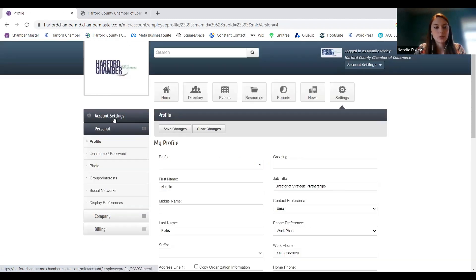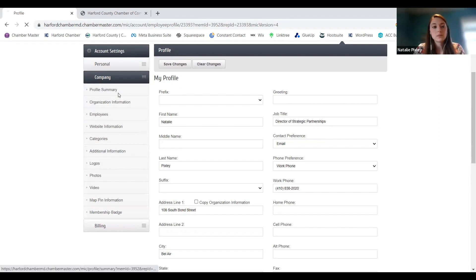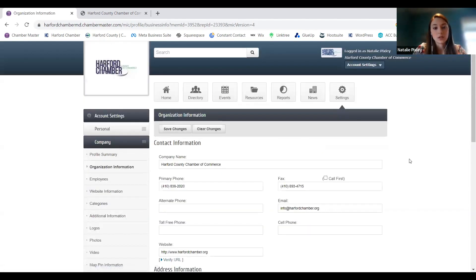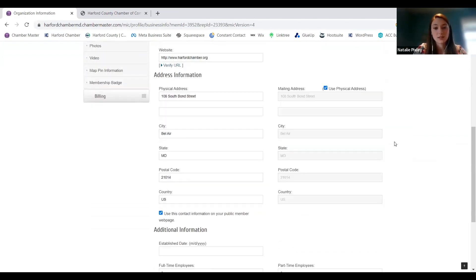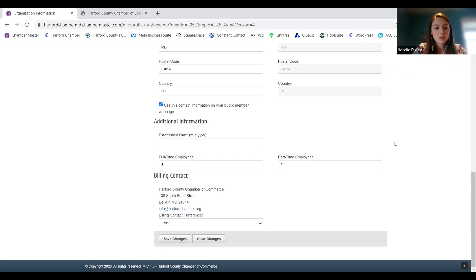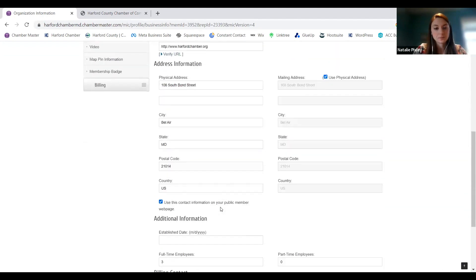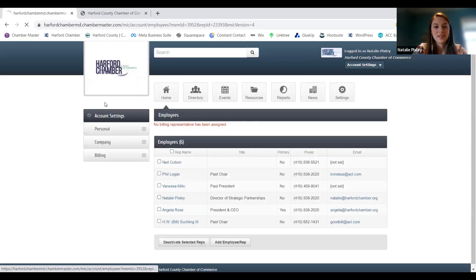Company information — here's your profile and checklist; this is the information for your business. You're going to start under organization information: names, phone numbers, emails, websites, address, and all of that. You can update billing — who that billing contact is going to be, whether you prefer print or email invoices, all that. That's the simple stuff that you should always have in there.